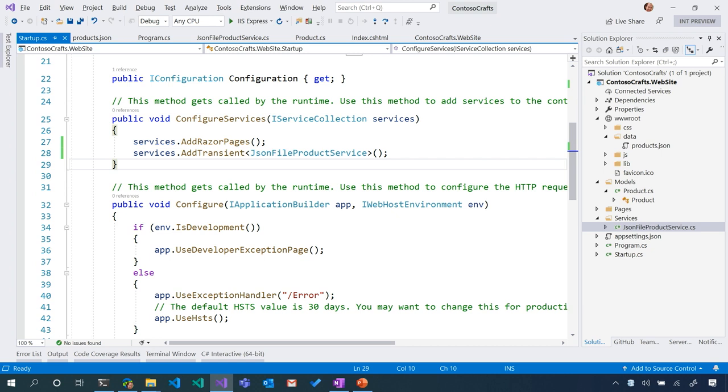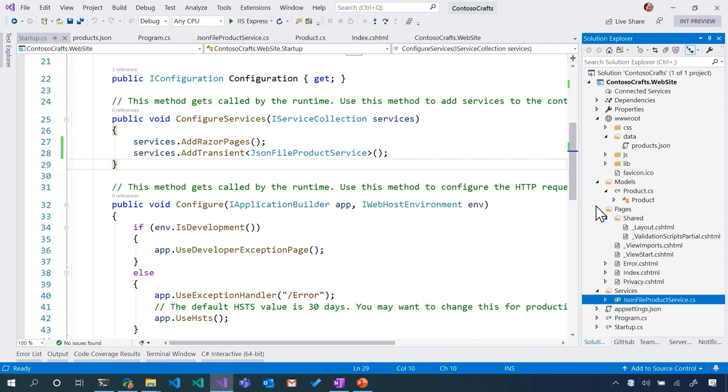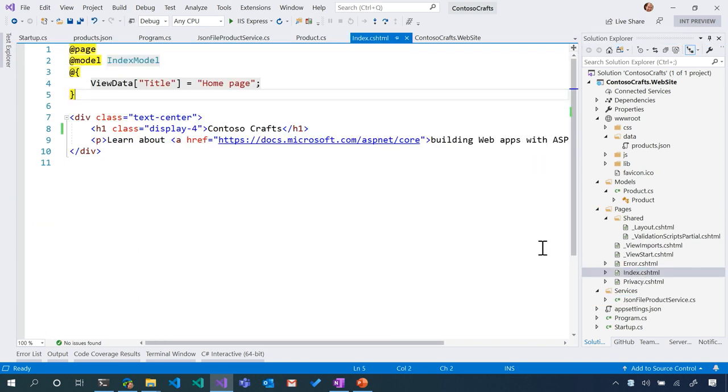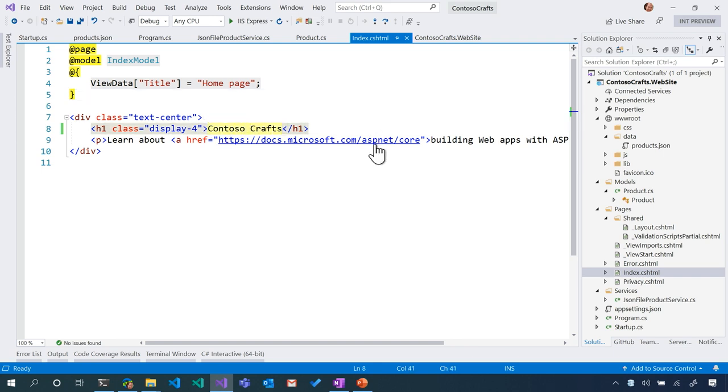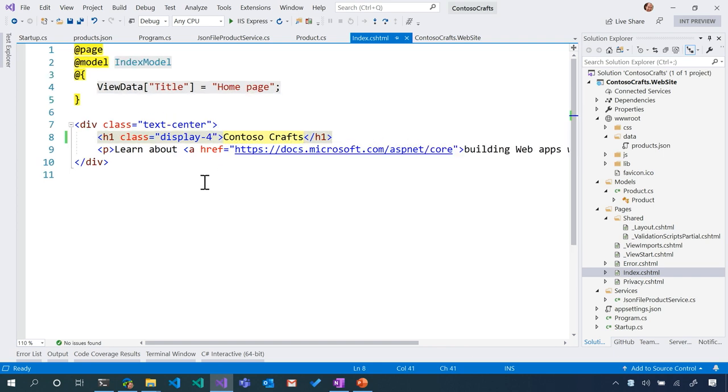I think now that we have the service, we got to figure out which pages actually get to use the service. If we go over here into Pages, there's a couple of things going on here. We've got an index.cshtml, and we had changed that early on. I think it makes sense to stick all the crafts front and center from the moment you get to that site.